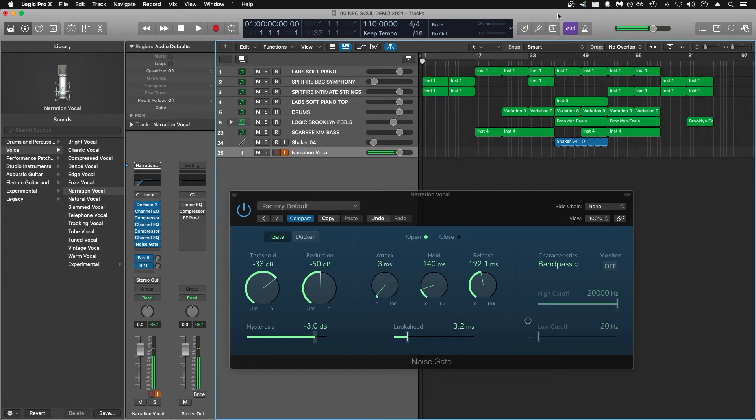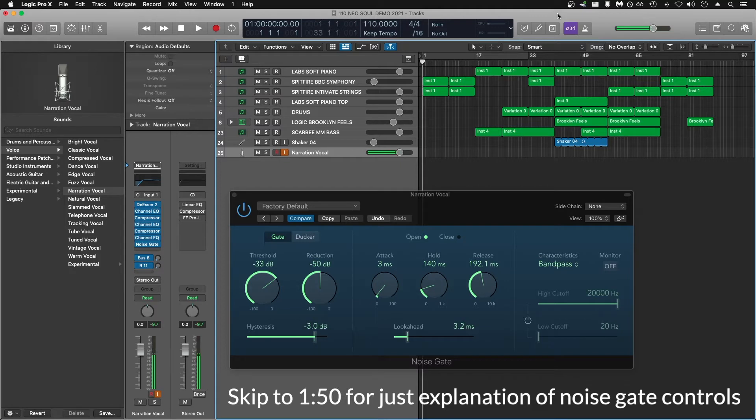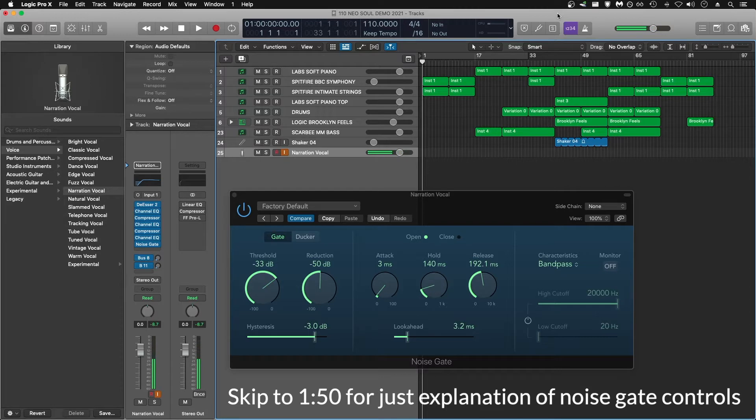This is a quick video about using Logic Pro's noise gate for voiceover recording and narration purposes to get better sounding recordings. Think of this as a kind of beginner's guide to using a noise gate for voice recordings.